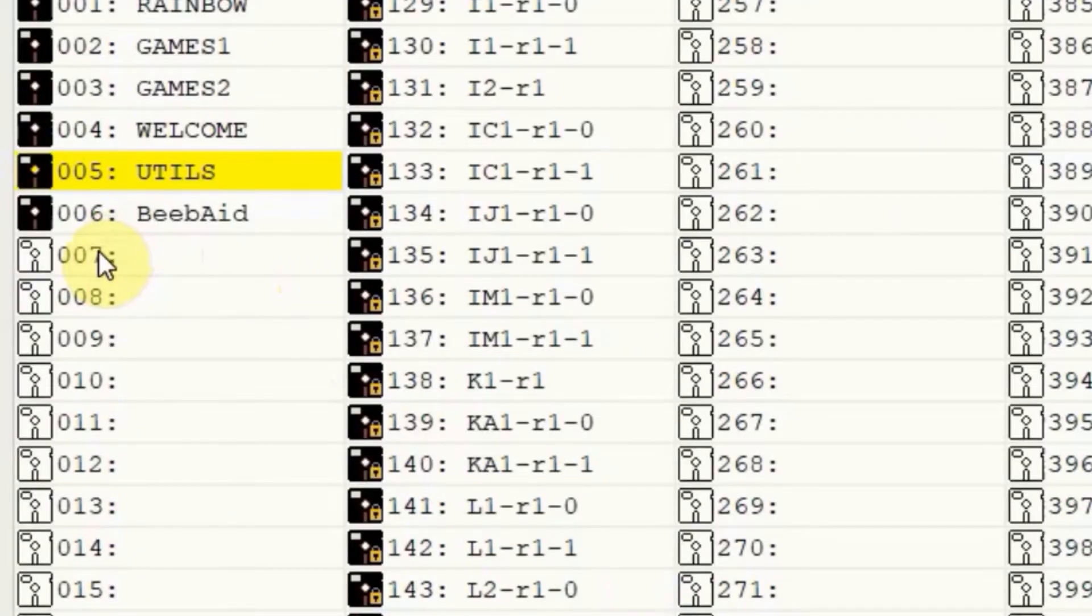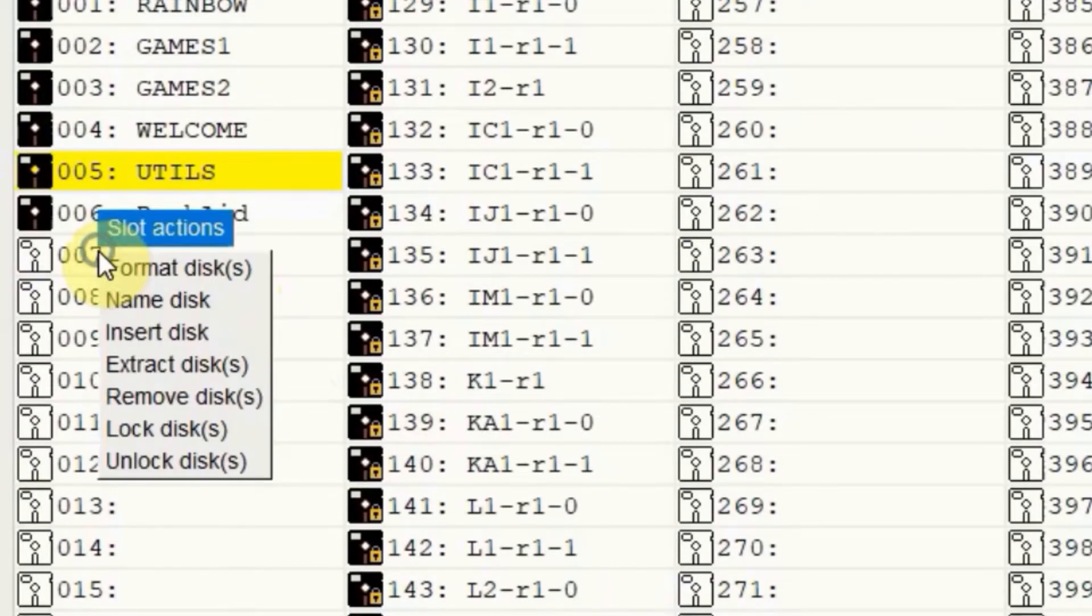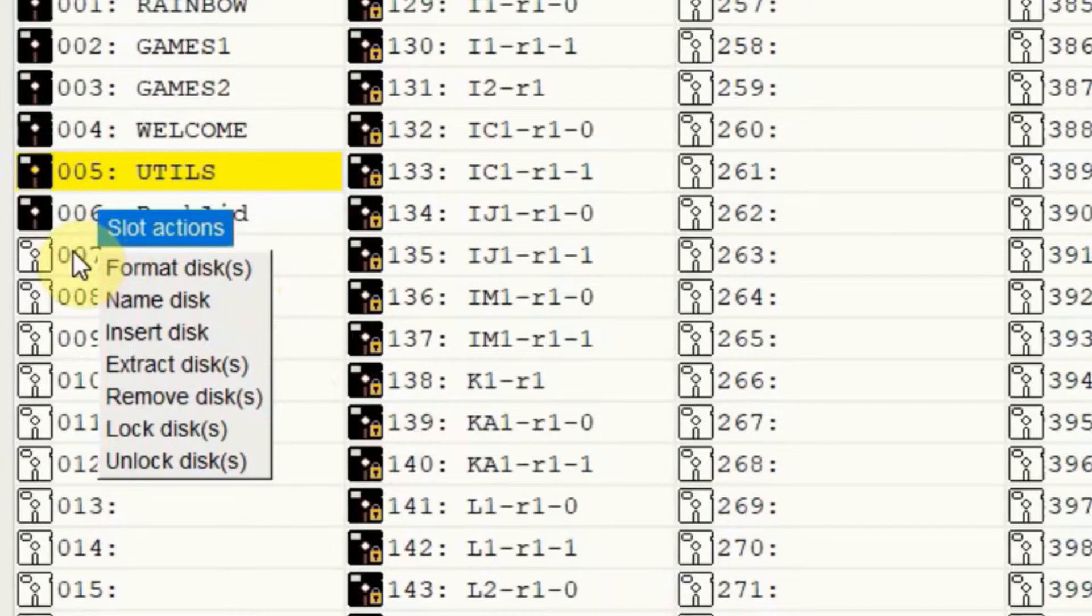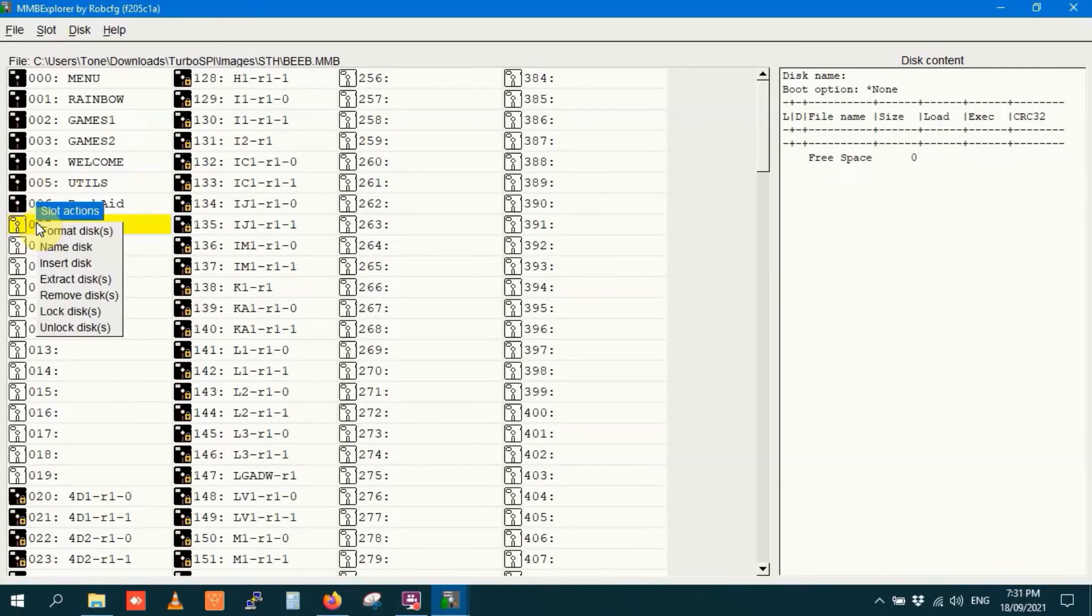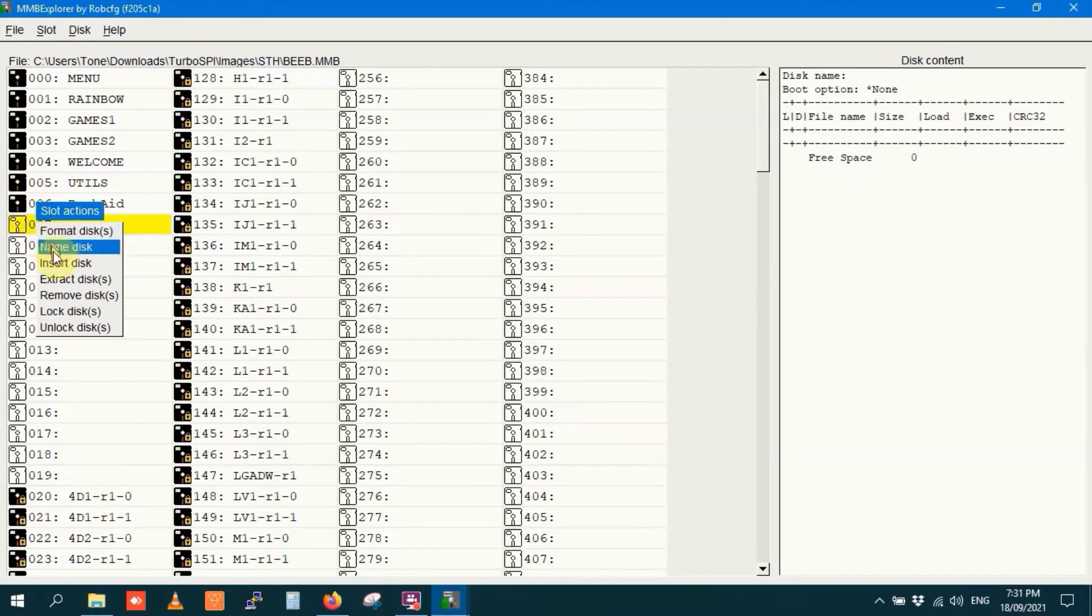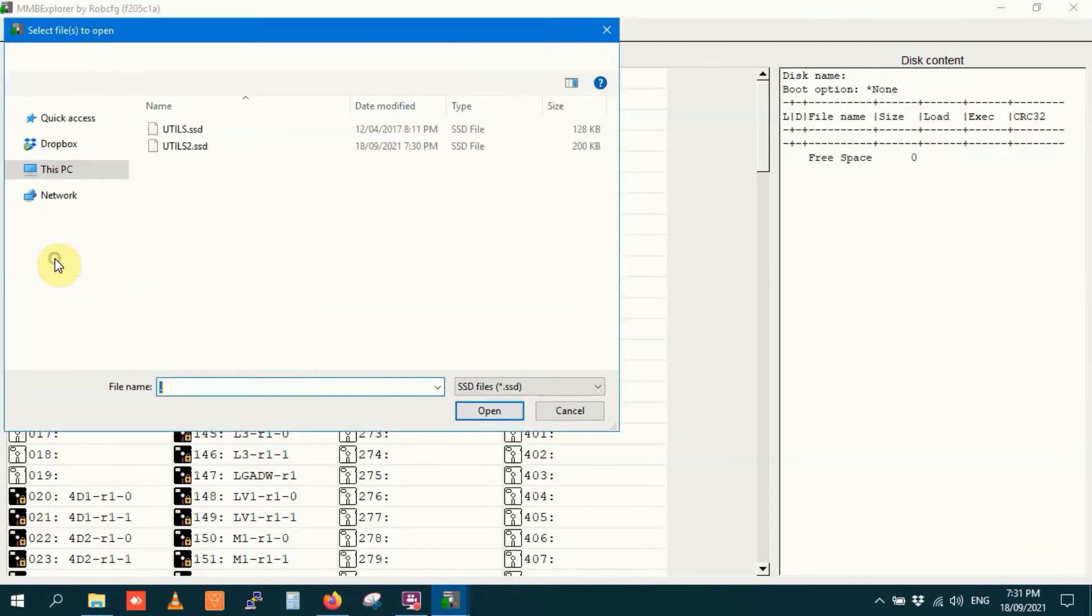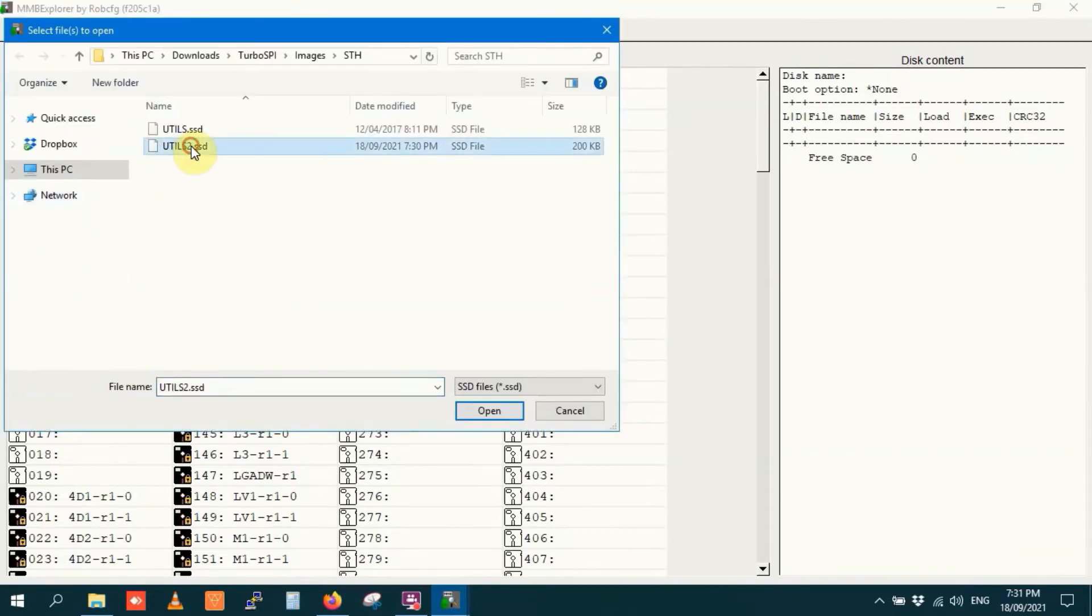Top tip, you can right click and do a few things in different slots as well once you highlight the slot you want. So I want slot 7 here, I'll right click again. And I want to insert a disk, I will insert utils2.ssd.